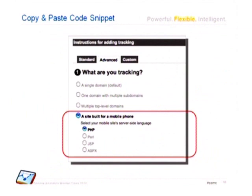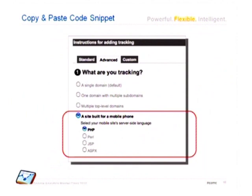To set this up, it's really easy. He just had to go into his settings page, click on the advanced tab, and copy and paste the server-side code snippet onto his mobile site. And then all of that traffic is captured within his profile.